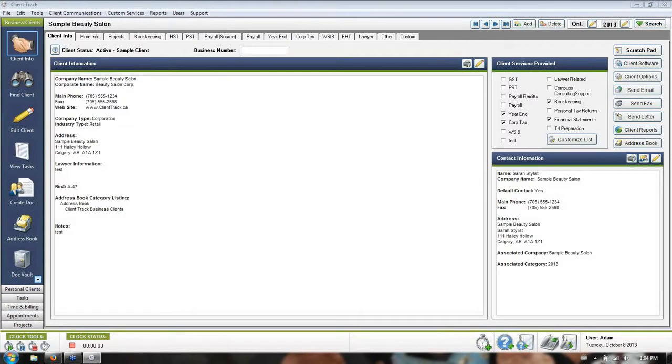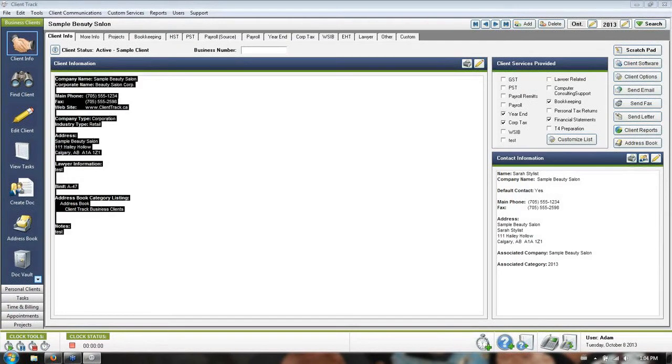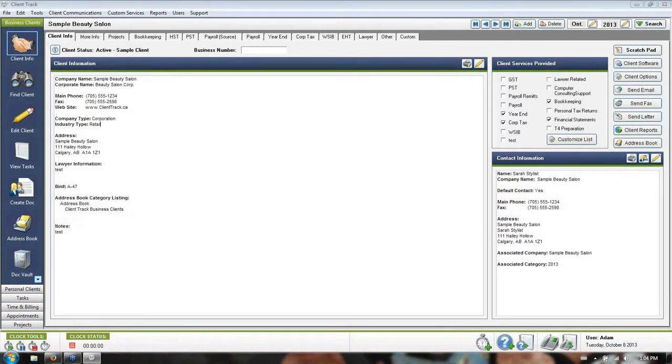When that handshake icon is highlighted, you're going to see the main information for the client you're currently looking at, which is normally just the first on your list alphabetically when you open it up.